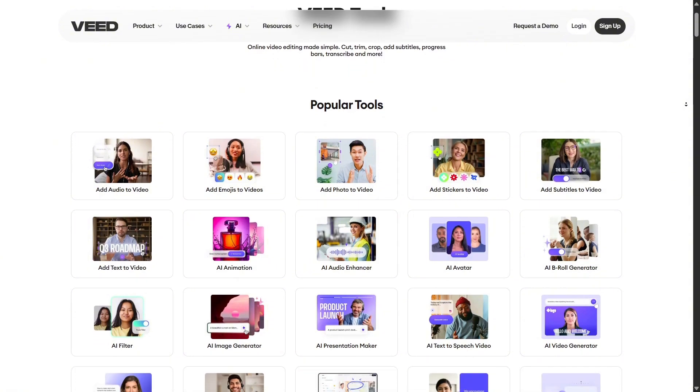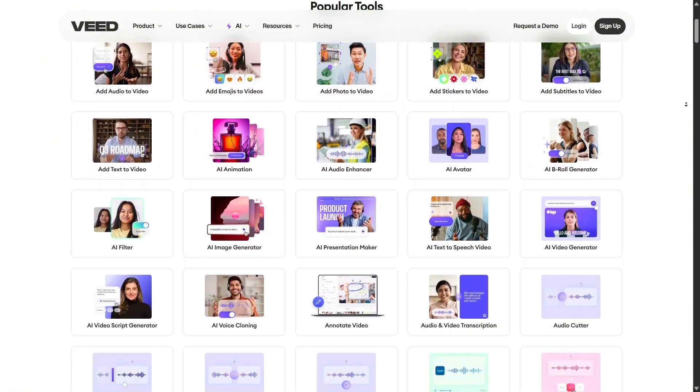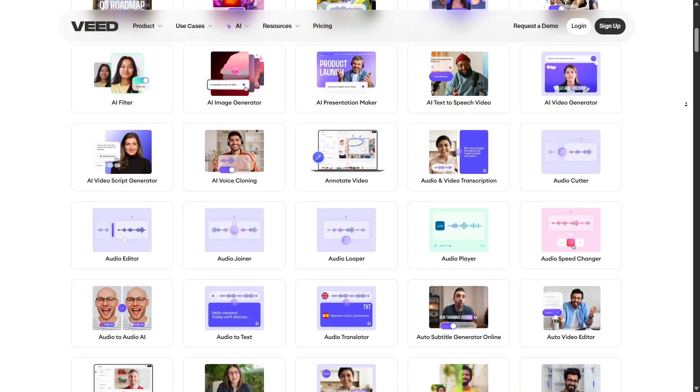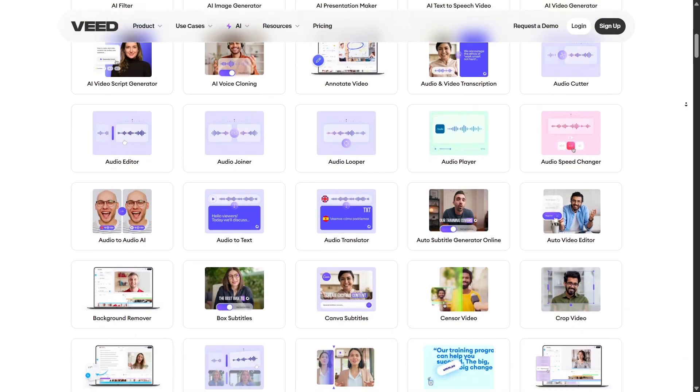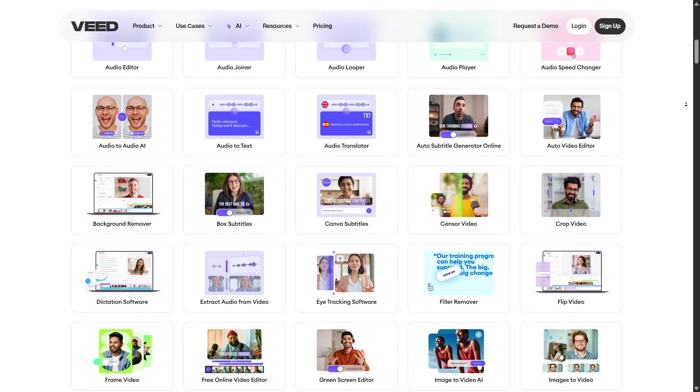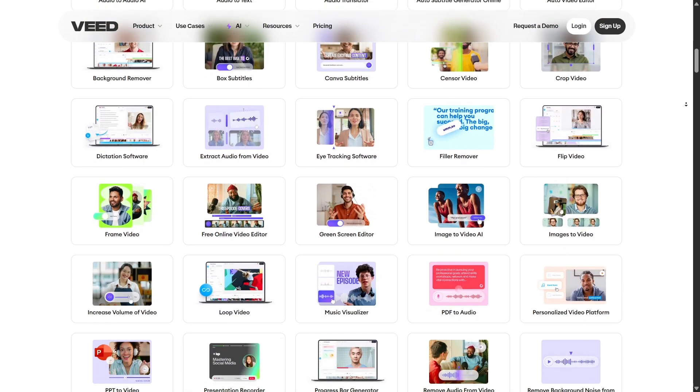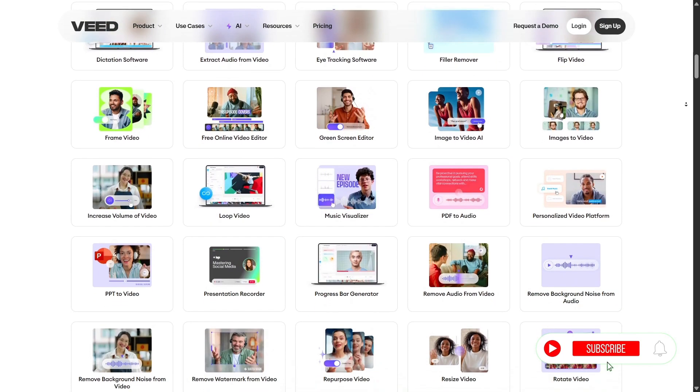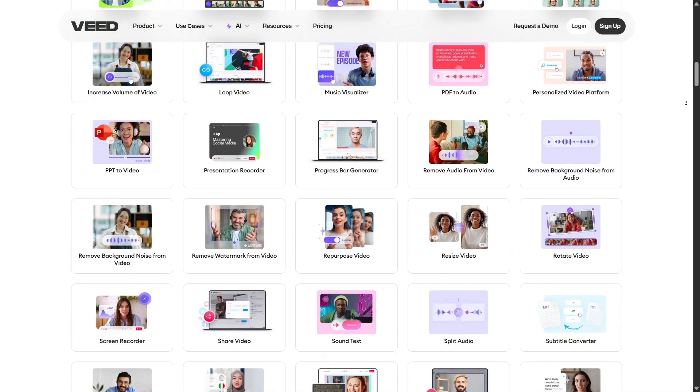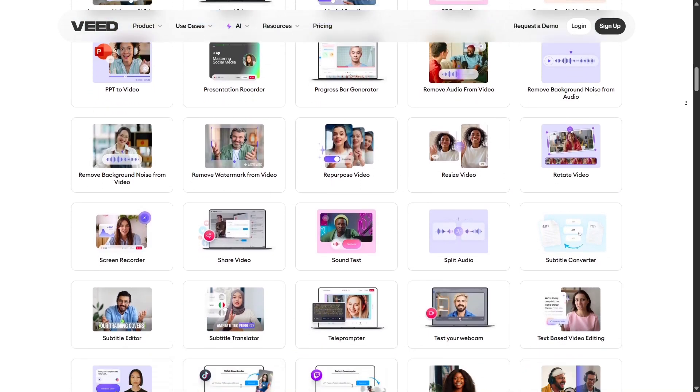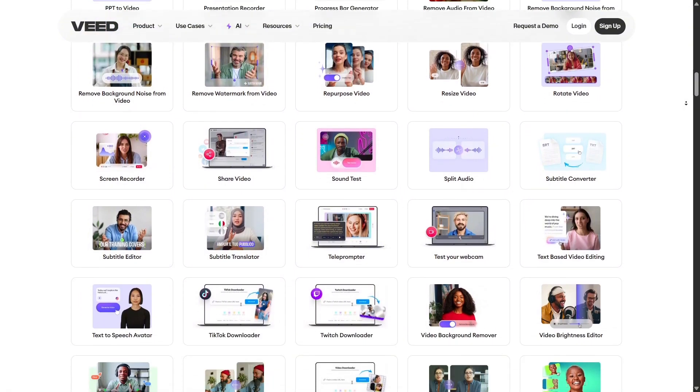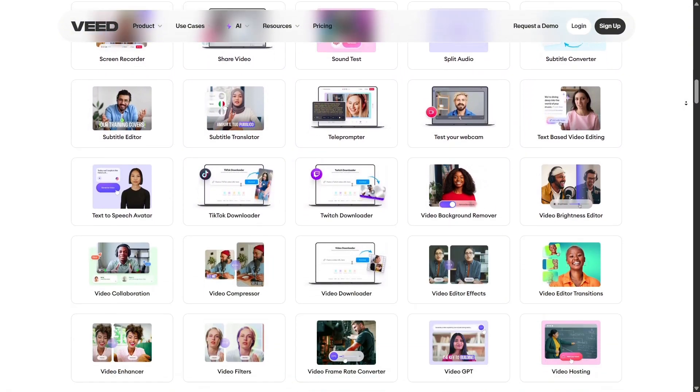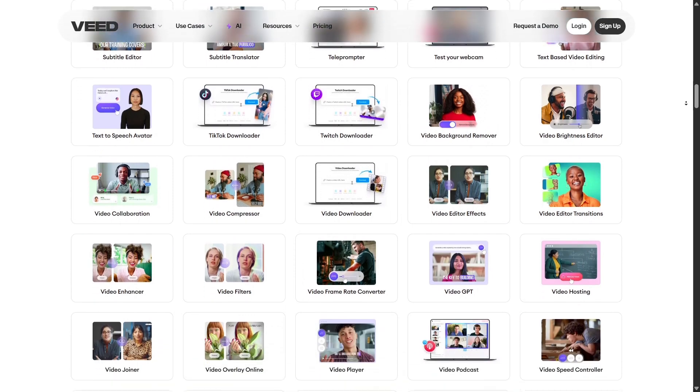Veed really is a full creative studio. Whether you're a beginner or a pro, you can start with the free version to explore all the tools, with a watermark, or upgrade to pro or business plans for high-quality exports, longer videos, and more storage. Whether you're a YouTuber, teacher, marketer, or just someone who wants to play around with AI video tools, Veed has everything you need to create professional quality content in a fraction of the time.